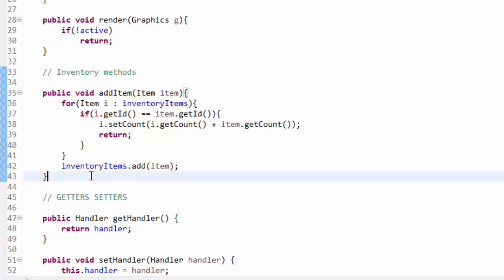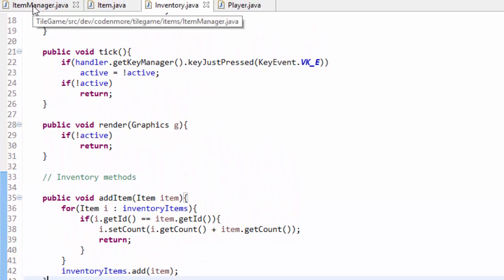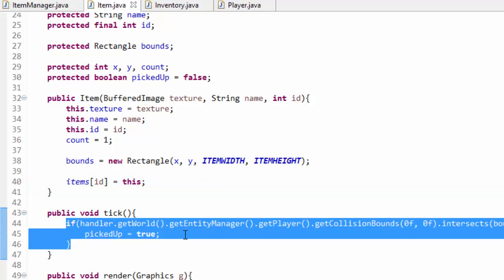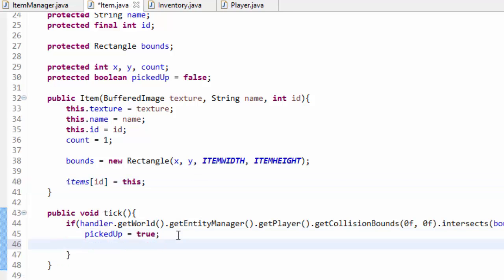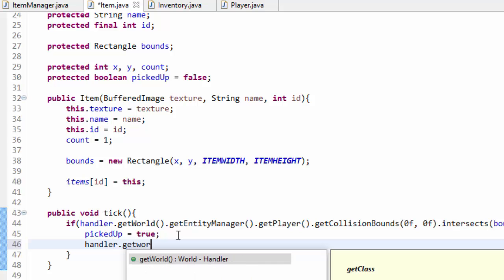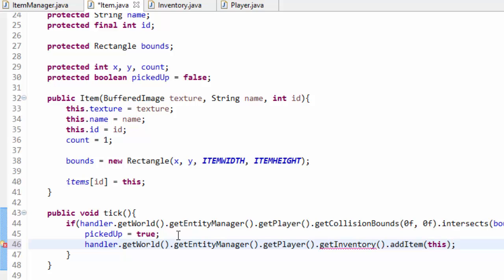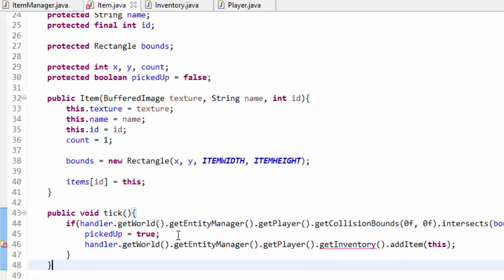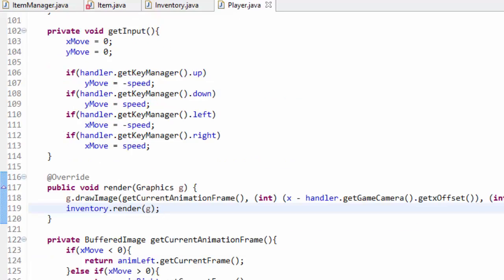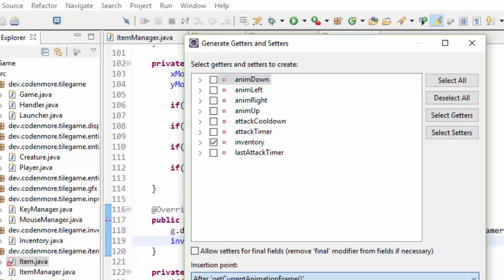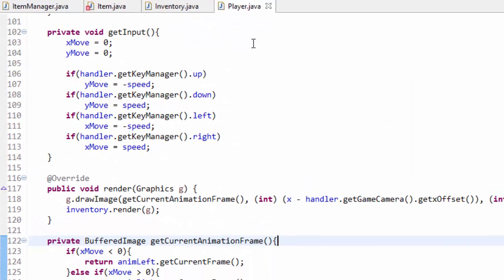We actually want to add picked up items to the inventory. Within the item class, whenever we see that the player has picked up the item and set pickedUp to true, we also want to add the item to the inventory. So handler.getWorld.getEntityManager.getPlayer.getInventory.addItem, adding this instance that we just picked up. Then in the player class, we generate the getter and setter for the inventory and add them to our player class.